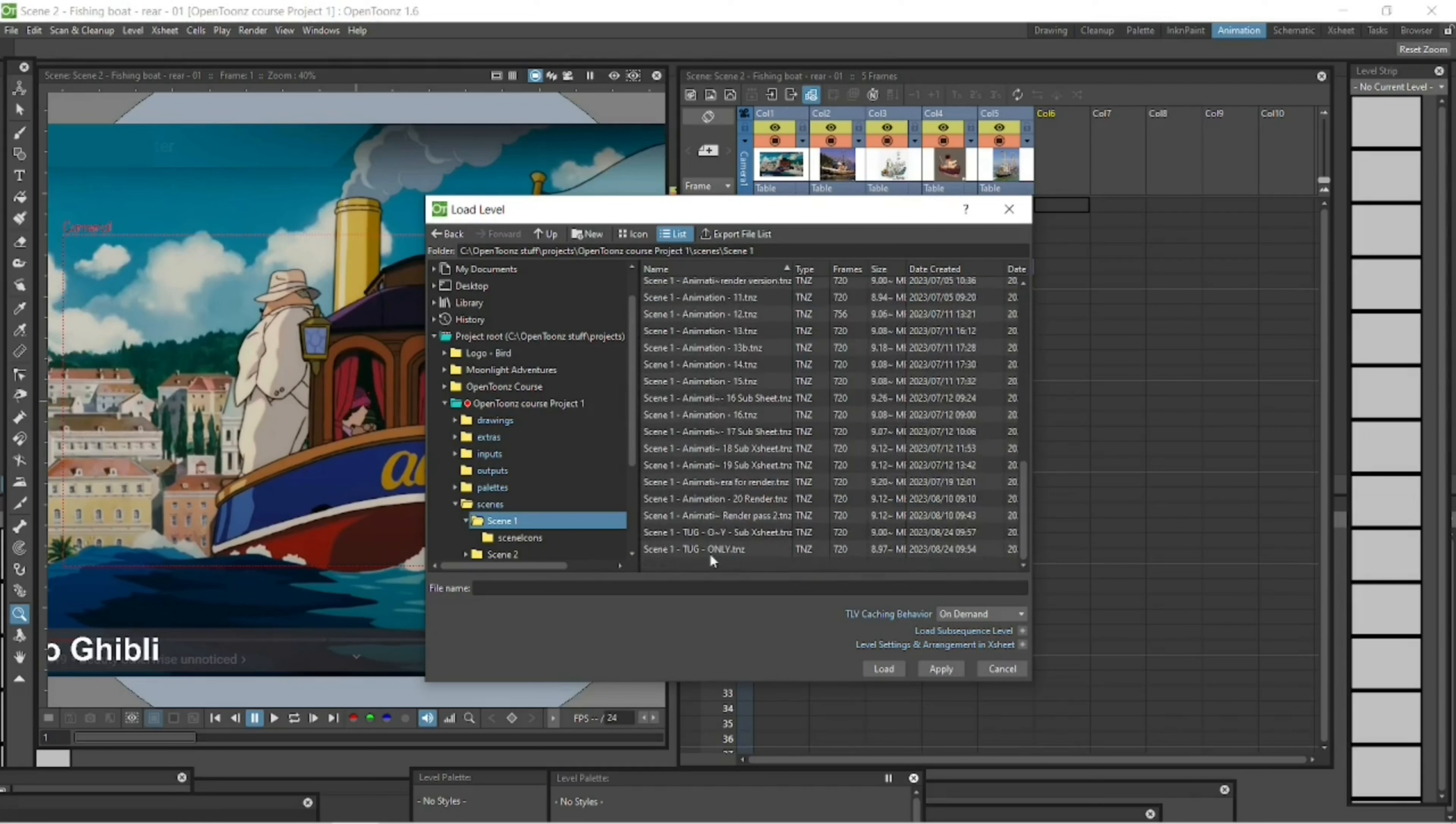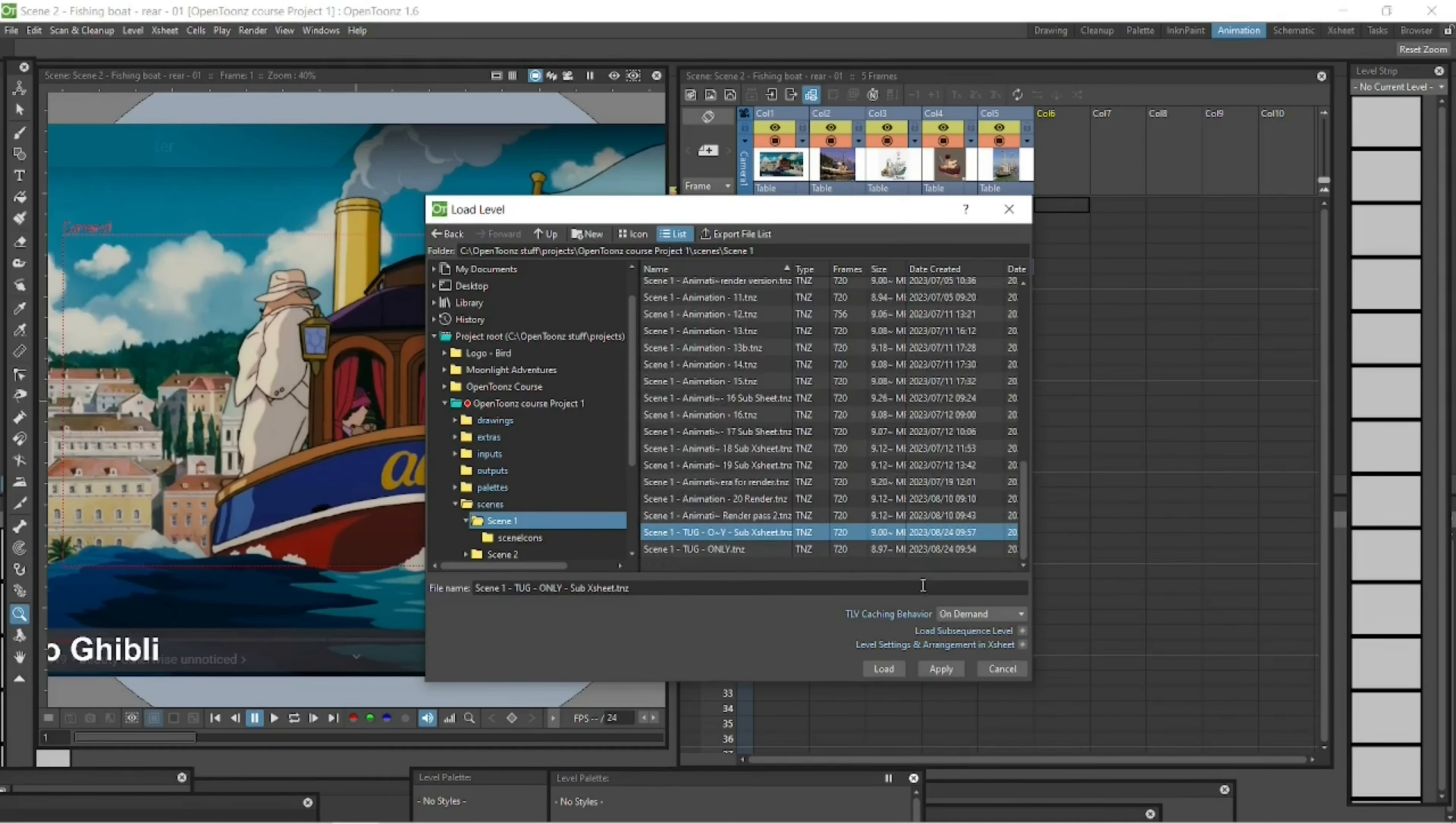Tug, I've got tug only and tug only sub x sheets. I want to import the sub x sheets one, click on it.